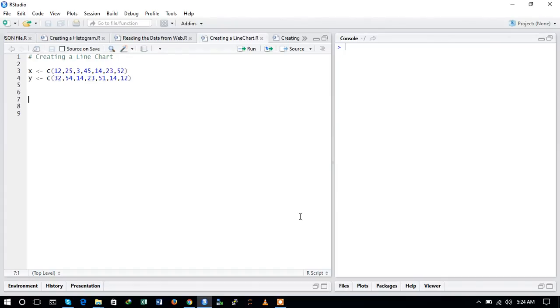Hello guys and welcome to the next tutorial of the series Programming in R. In this tutorial we will see how to create a line chart.